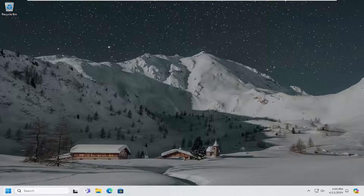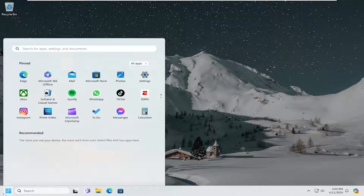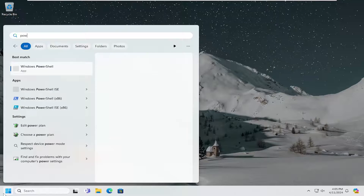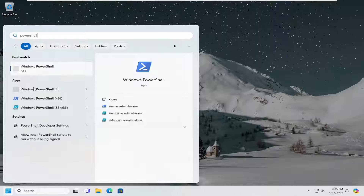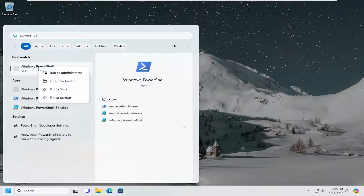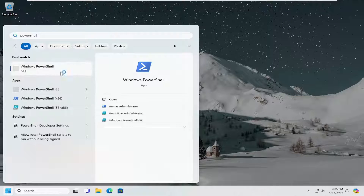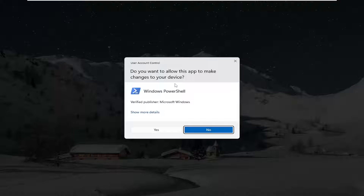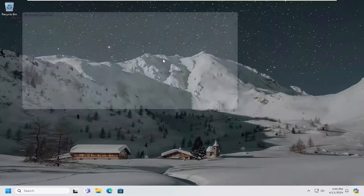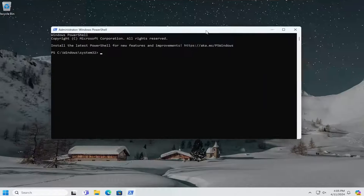So all you have to do is open up the search menu and search for PowerShell. Best results should come back with Windows PowerShell. Go ahead and right click on that and select run as administrator. If you receive a user account control prompt, select yes.